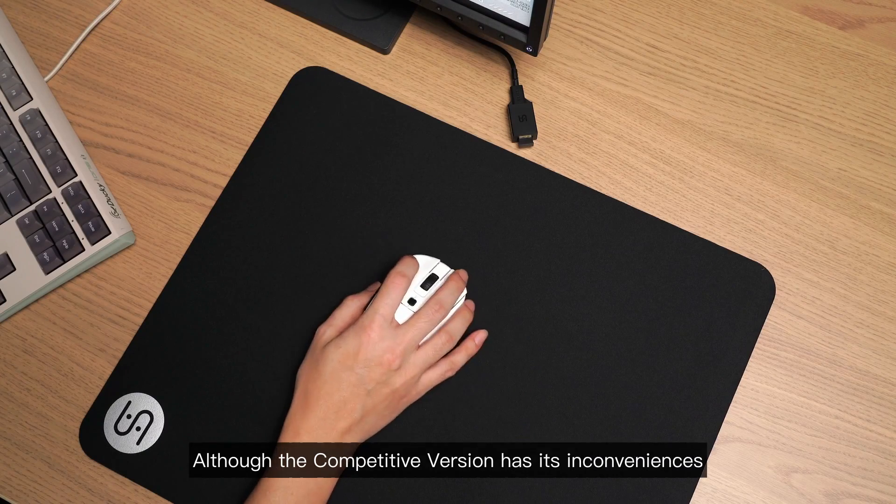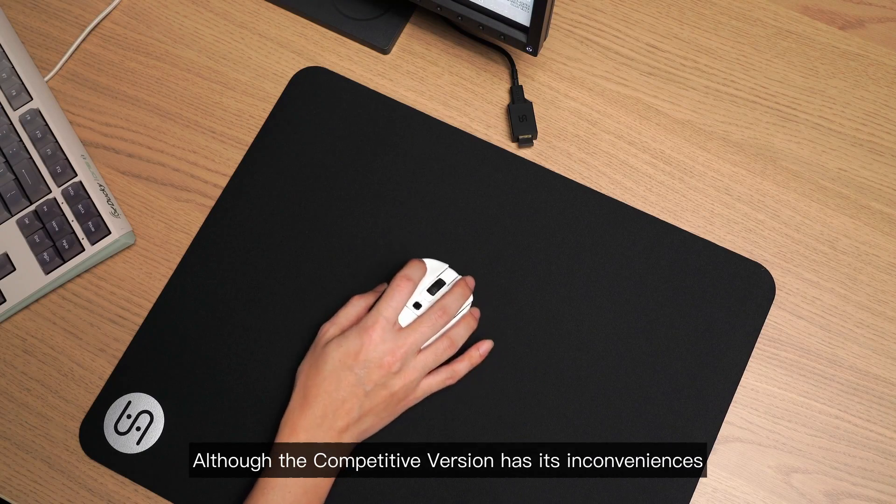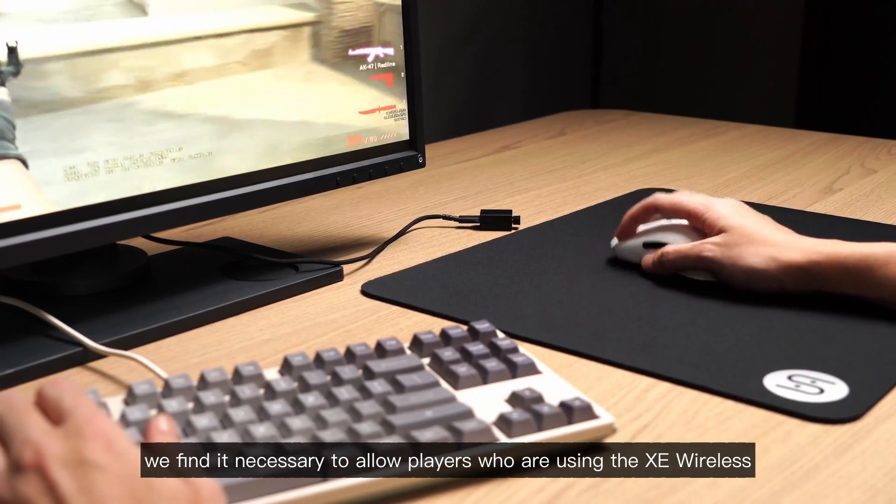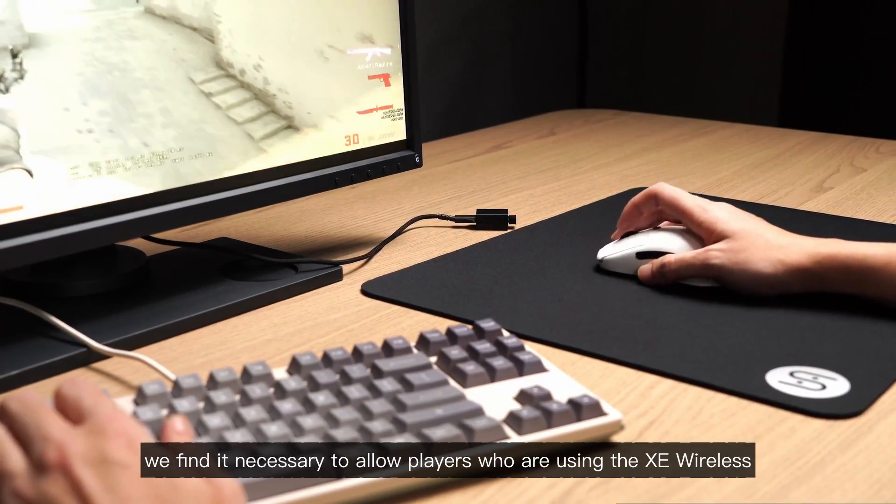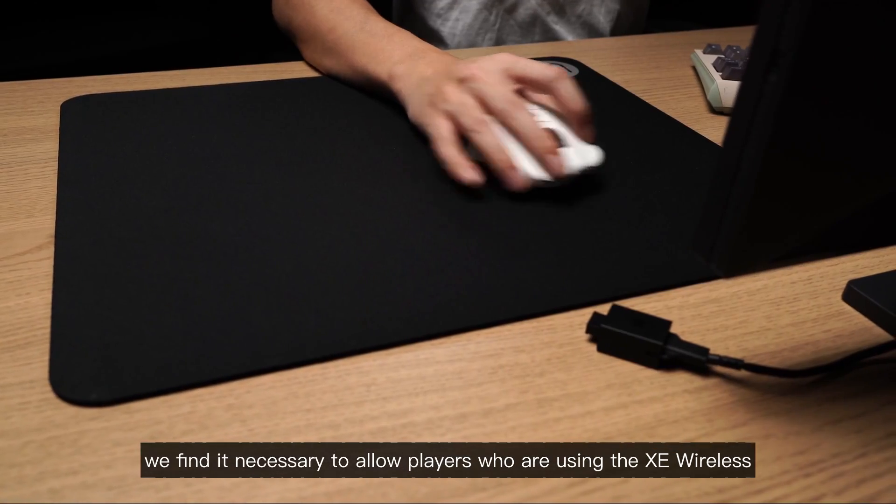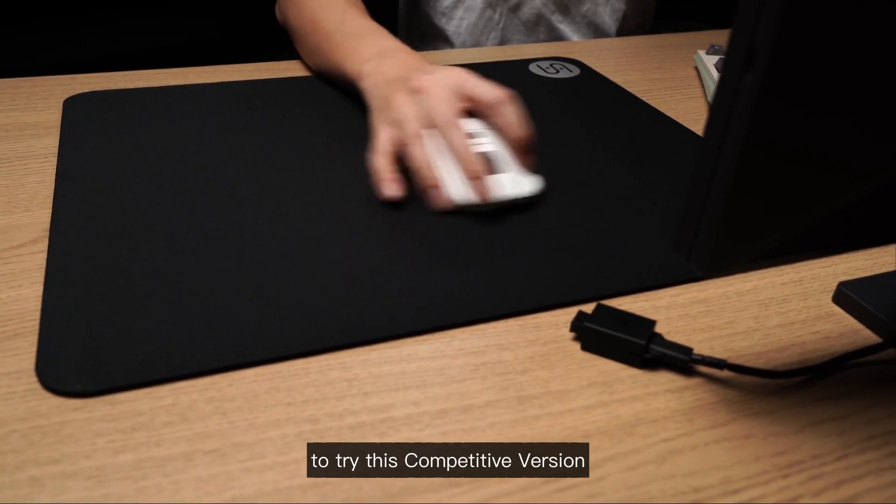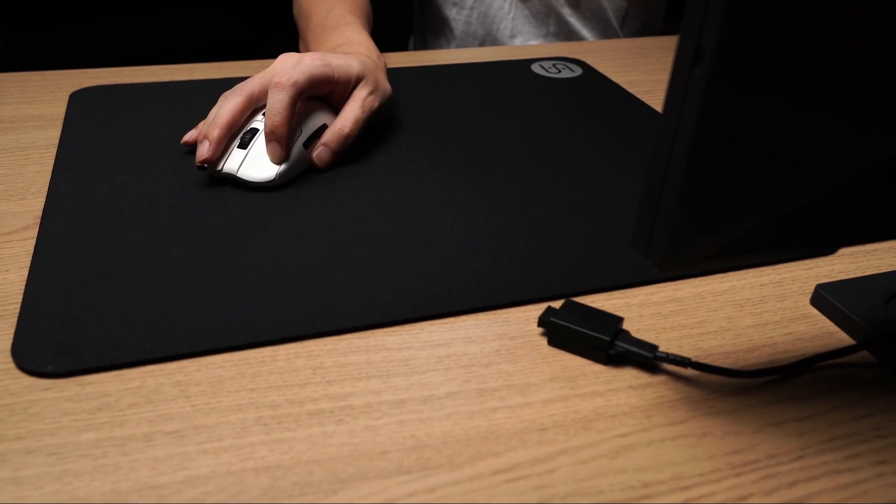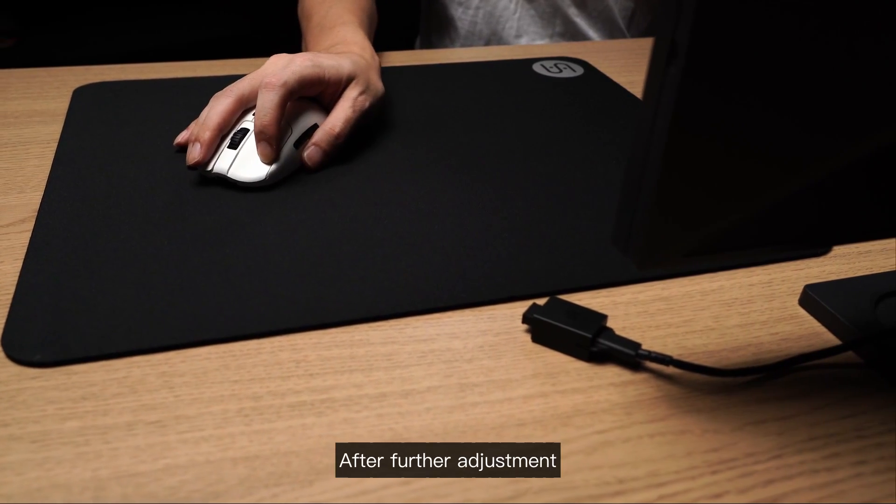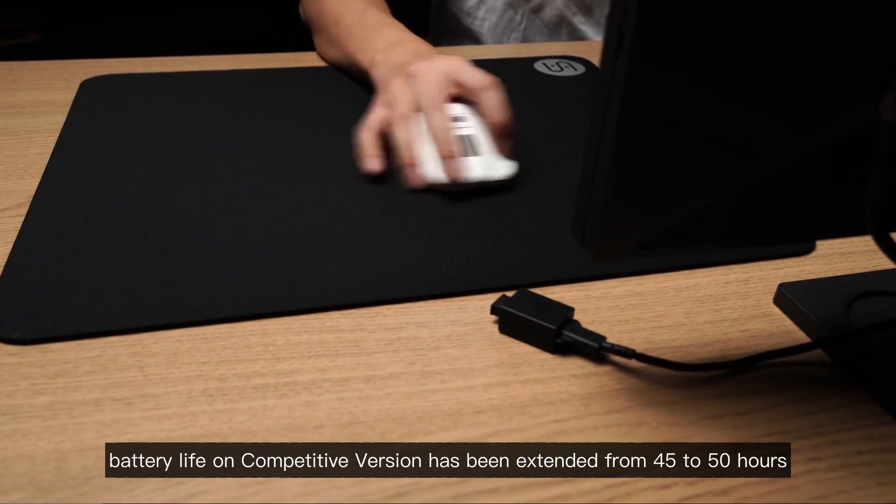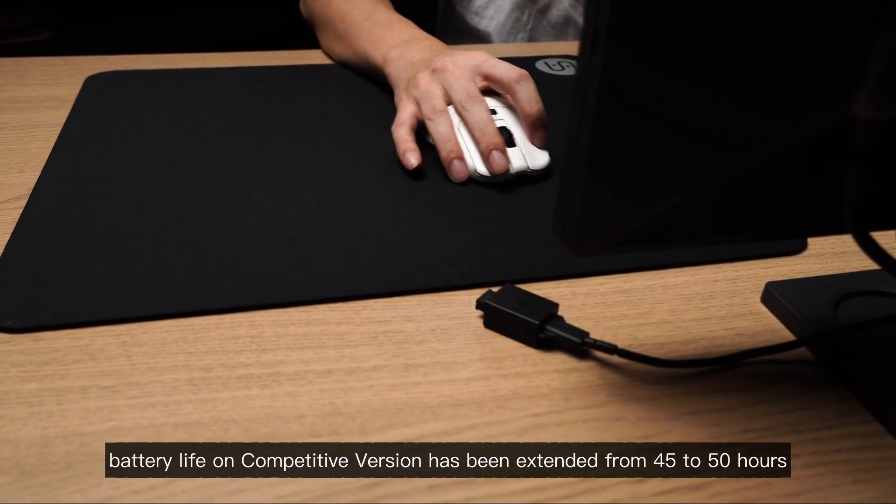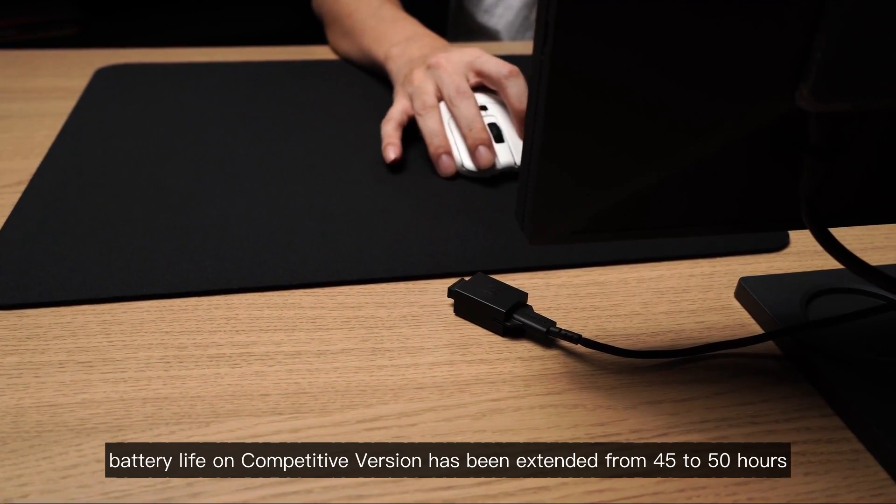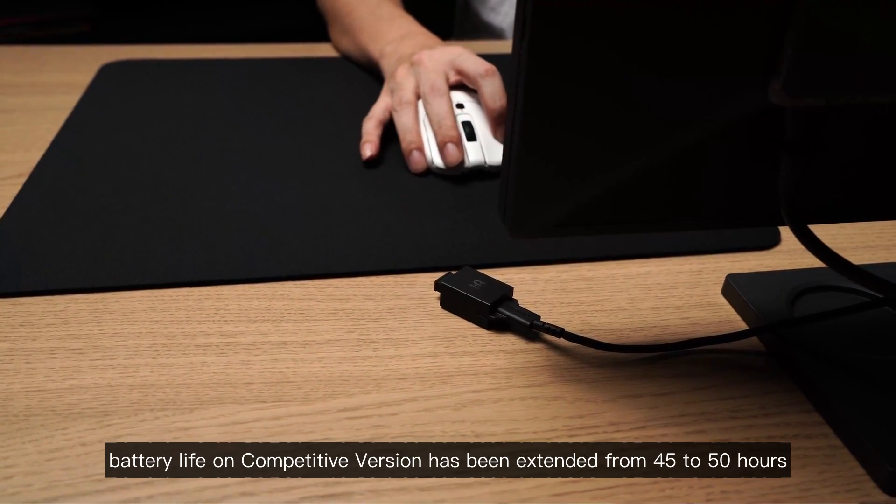Although the competitive version has its inconveniences, we find it necessary to allow players who are using the VAXEE wireless to try this competitive version. After further adjustment, battery life on competitive version has been extended from 45 to 50 hours.